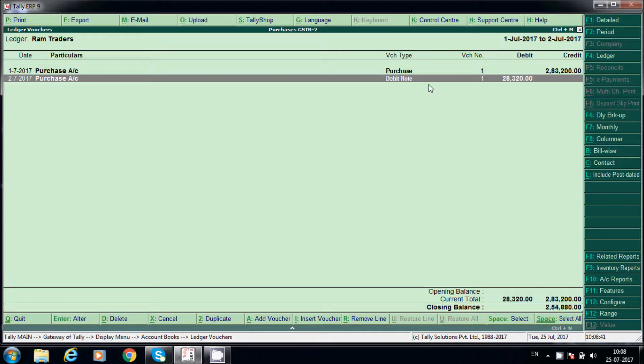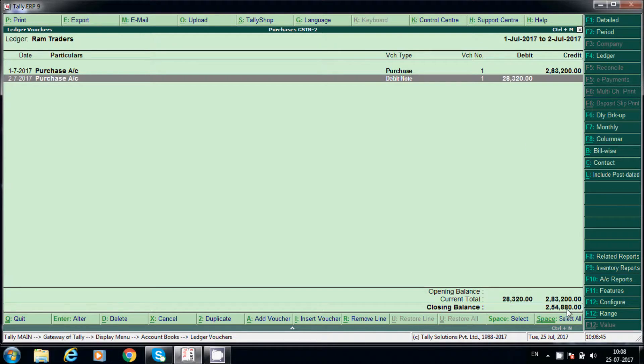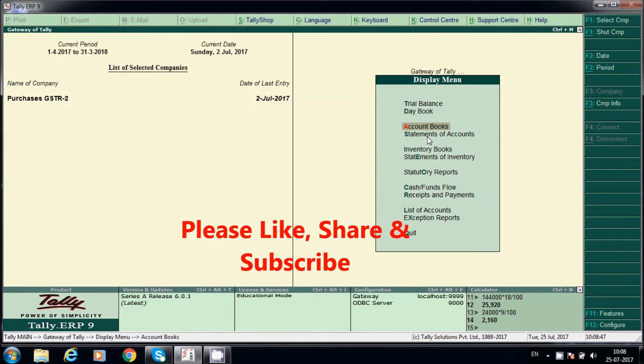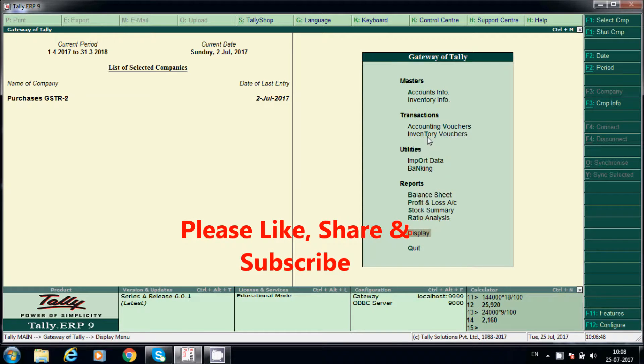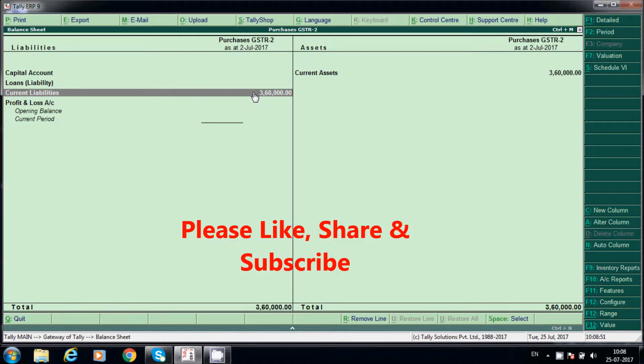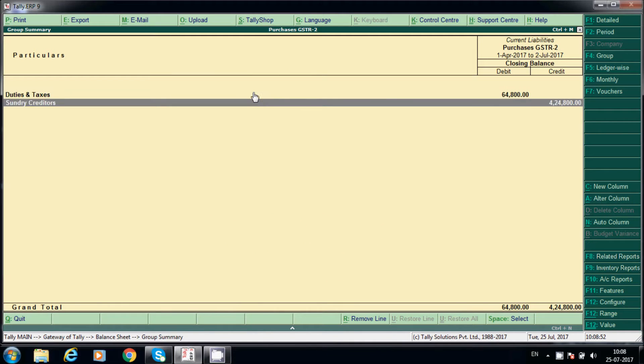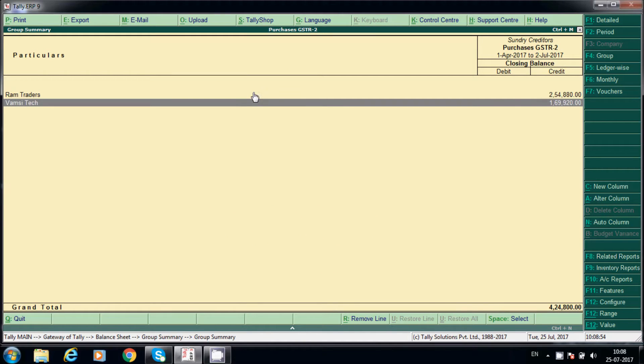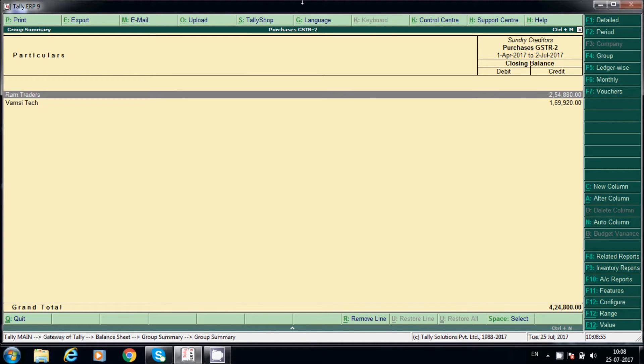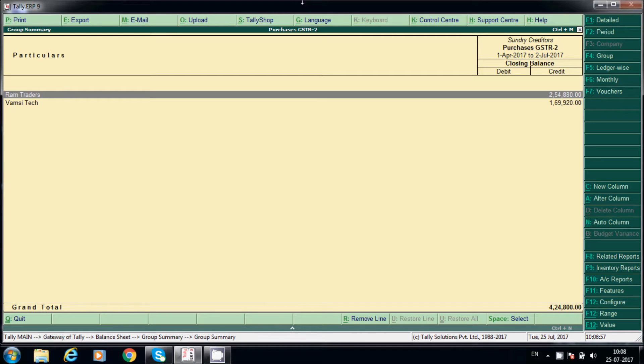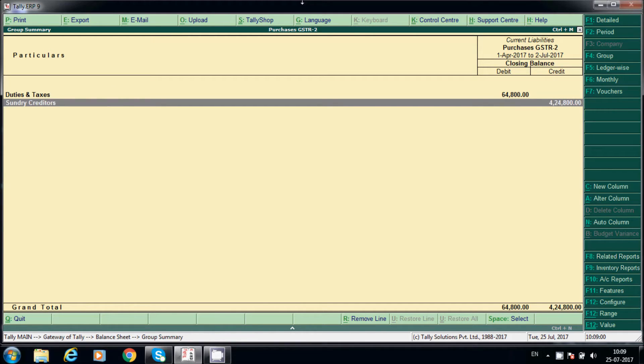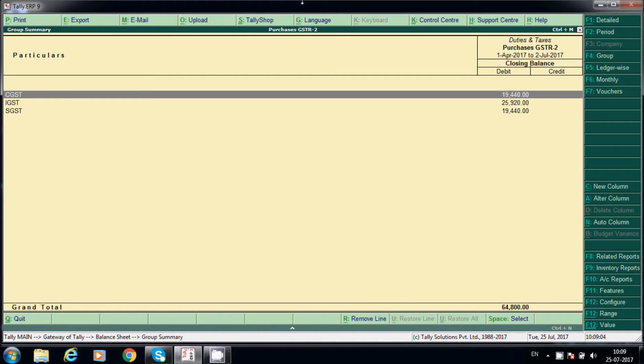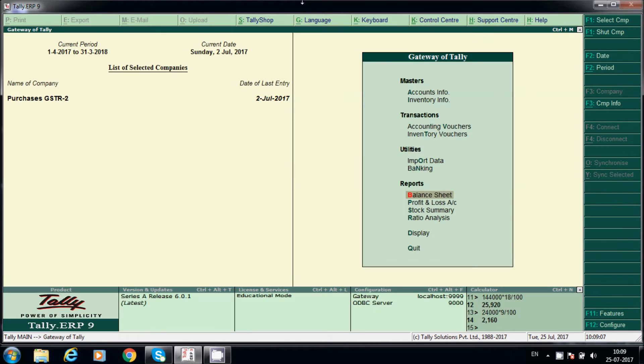After debit note, how much we have to pay? Come back and we will check balance sheet also. Balance sheet, current liabilities. See, sundry creditors, Ram Traders. Like this we have to post purchase invoices in case of local and in case of outside state, and we can post debit note also.